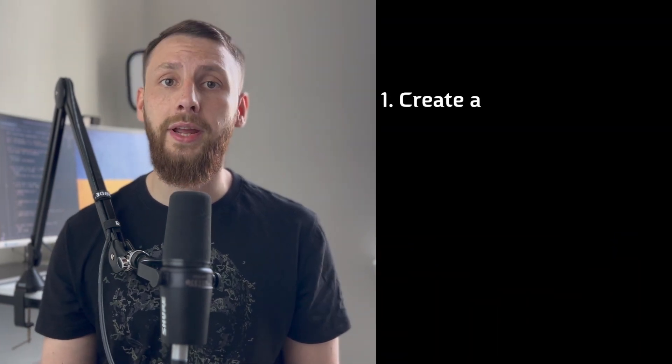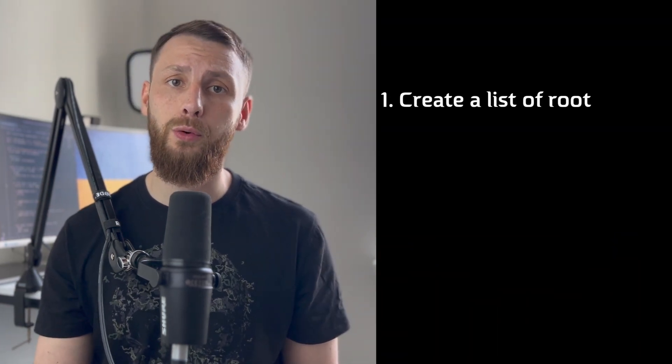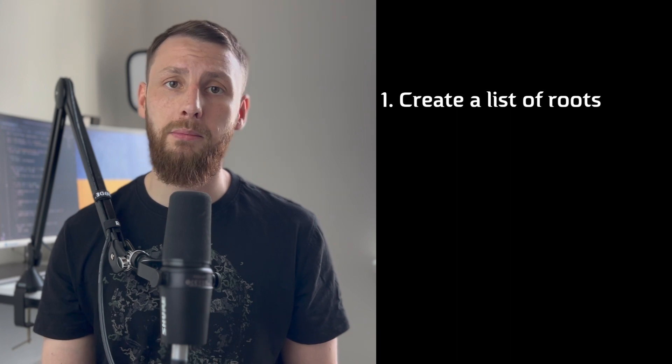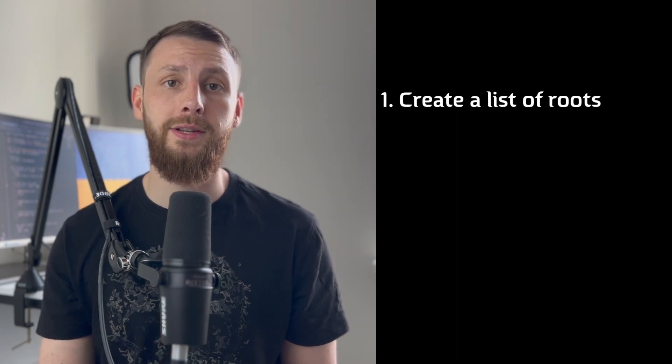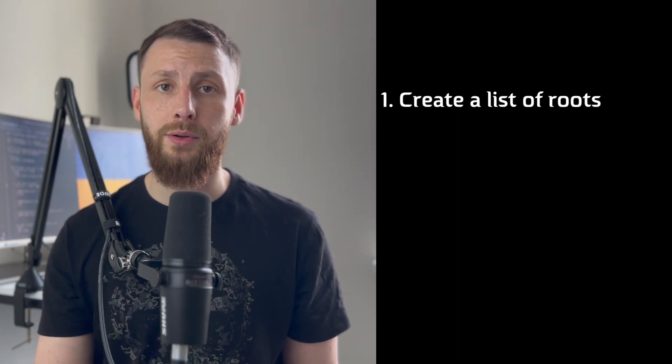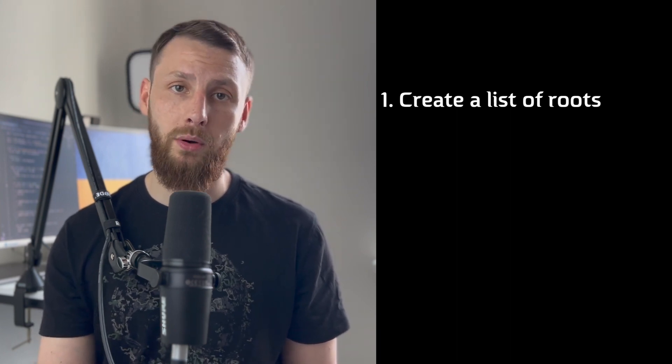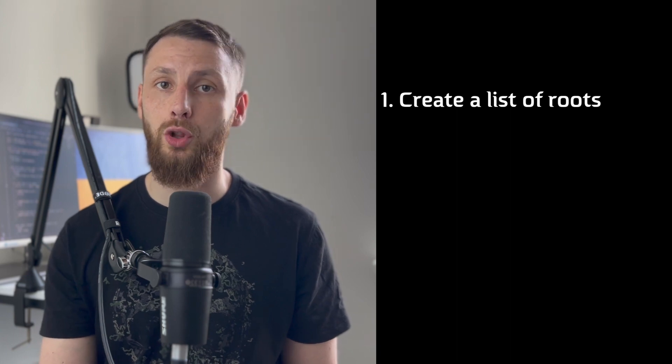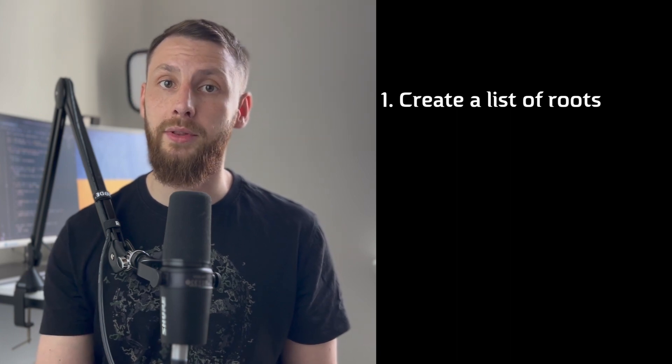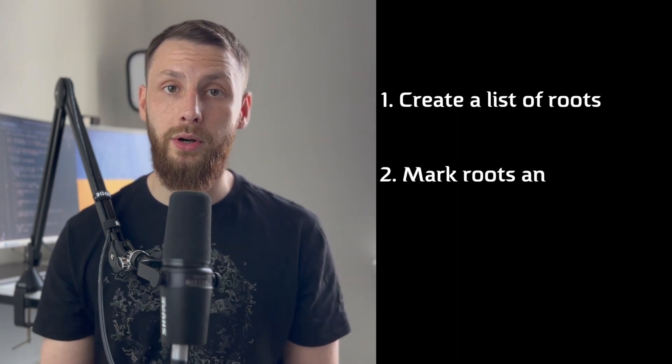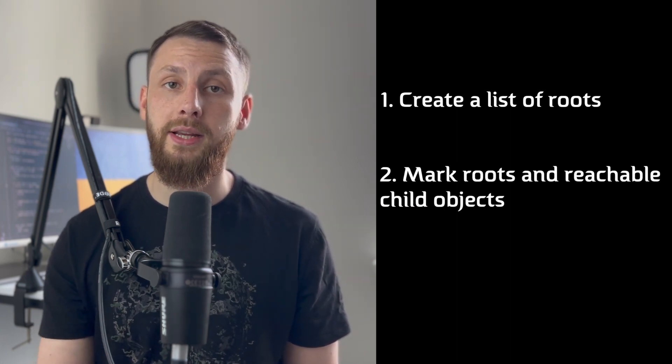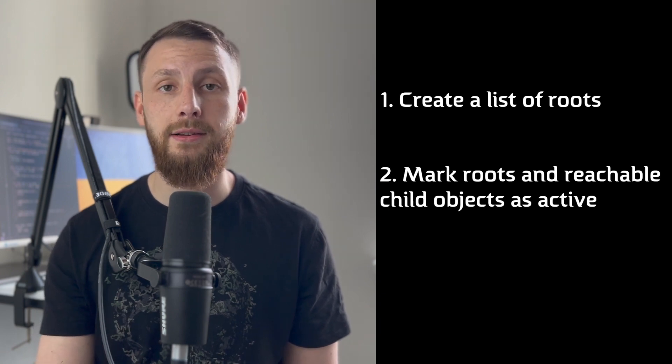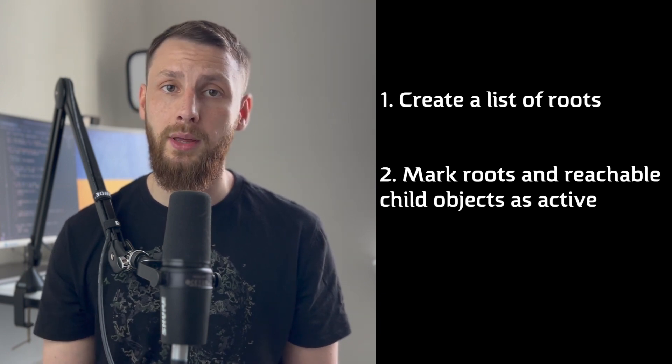JavaScript uses a technique called mark and sweep for garbage collection. It works like this. First, the garbage collector creates a list of roots, which are typically global variables that have references in the code. In JavaScript, the window object is an example of such a global variable that acts as a root. Afterward, it inspects and marks all the roots as active, meaning they are not garbage.